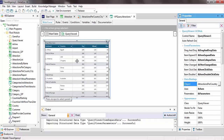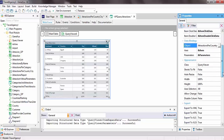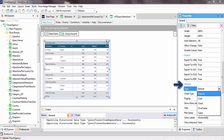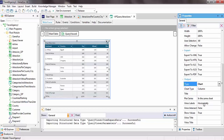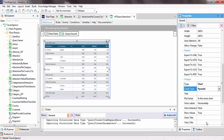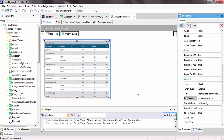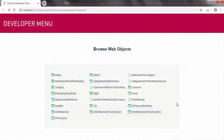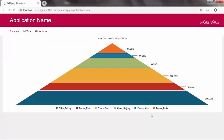Then, to define the output, we need to configure the properties below the output group. In the type property, we select the chart option. Next, we can choose the type of chart — we'll choose pyramid chart. And we'll enter a name for it: attractions per country and city. We can already run our app, so we press F5. We select the web panel and see the chart at runtime.